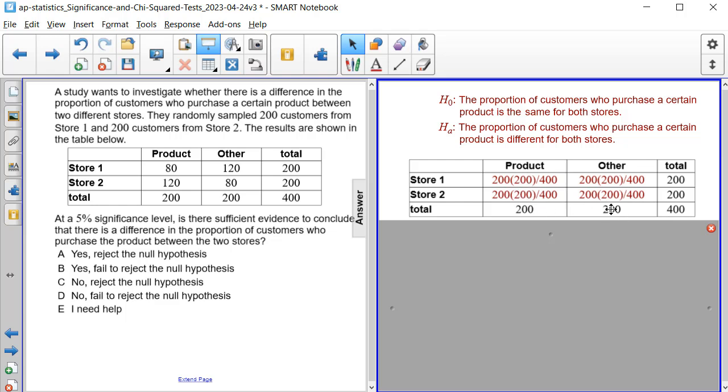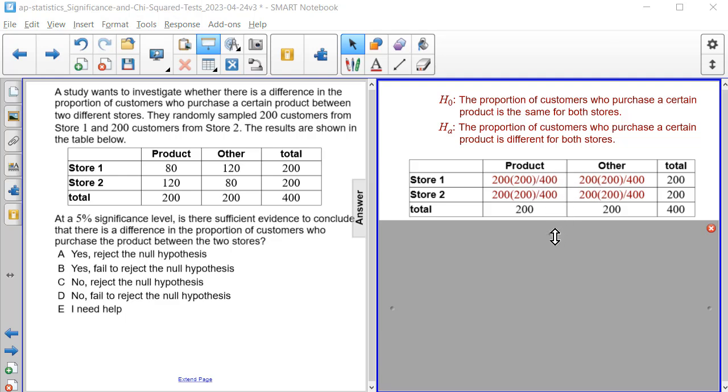For the second column, we would again do 200 times 200 divided by 400. And when performing each of these operations, we end up getting a value of 100 for each expected value there.